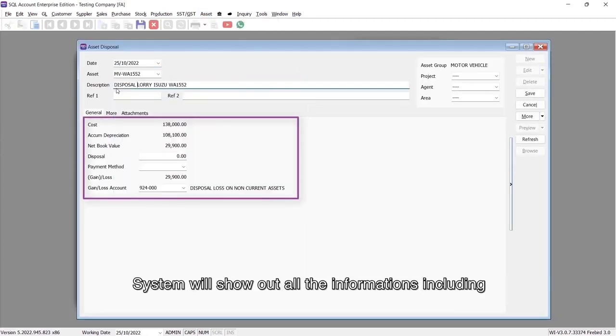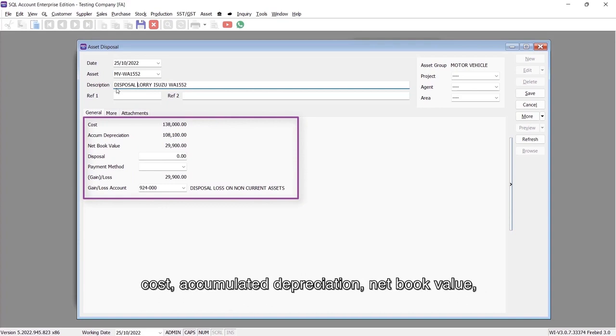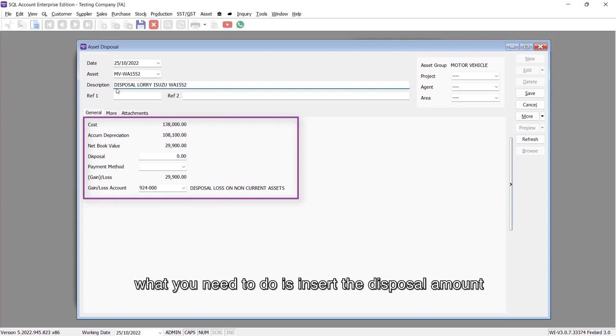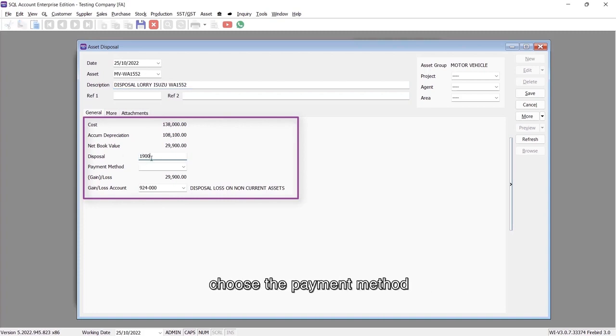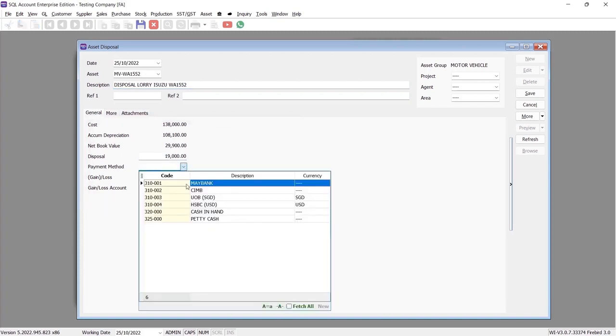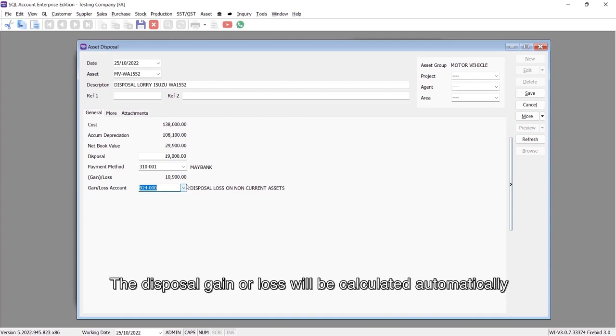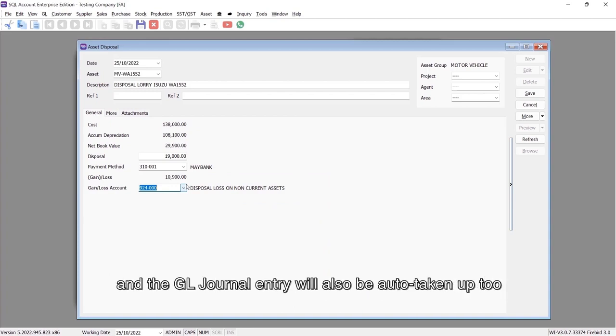The system will show all the information including cost, accumulated depreciation, and net book value. What you need to do is insert the disposal amount and choose the payment method. The disposal gain or loss will be calculated automatically, and the GL journal entry will also be auto-generated.